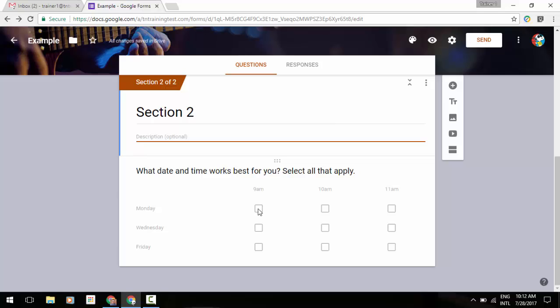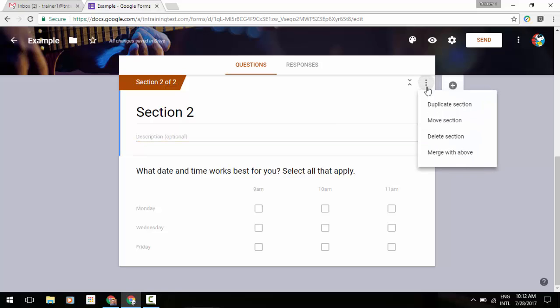And then the last change that Google has recently made is a little bit more manipulation for sections. If you look in the upper right corner of our question section box here, if we go up to the top and click on that little three-dot menu, you'll see that you can duplicate an entire section, move it—which I'll demonstrate in just a moment—delete a section, or merge with your above section there.